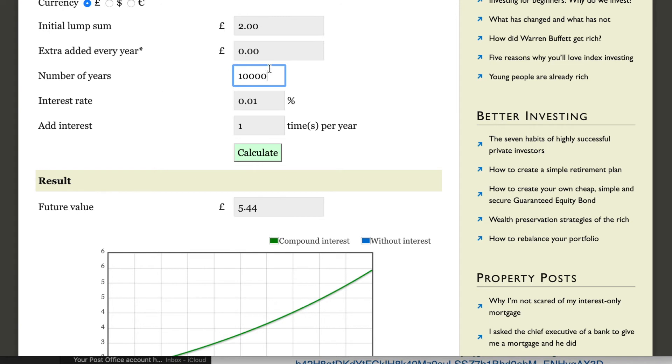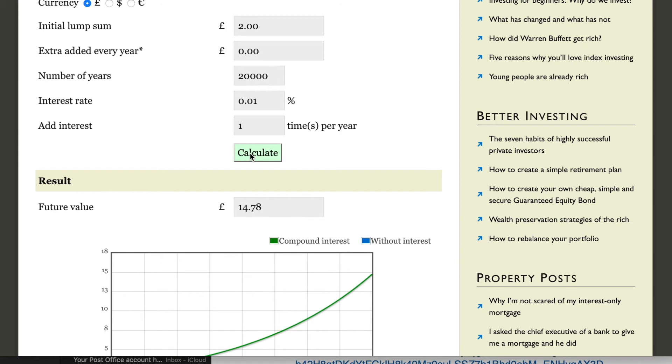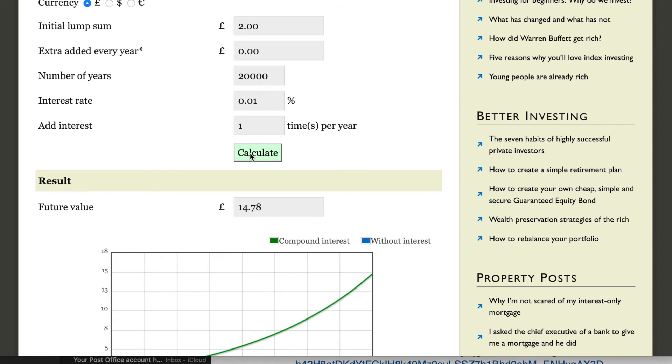If we've got 20,000 years, it's getting there. So after 20,000 years, your initial two pounds at 0.01 will now be worth 14 pounds and 78 pence. I know money won't exist then. I think by then we would have about 10 different other currencies, but we're just doing this purely for fun over a time scale.